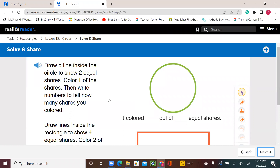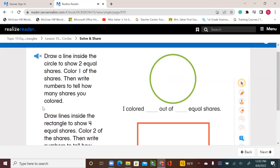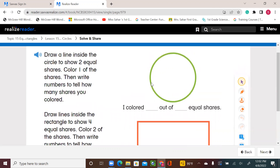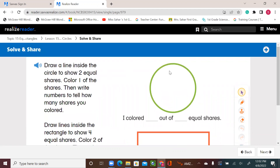Lesson two — let's start. Draw a line inside the circle to show two equal shares. Color one of the shares, then write numbers to tell how many shares you colored. We have a circle and a rectangle. We need to draw a line inside to show two equal parts. Now I've divided the circle into two equal parts.